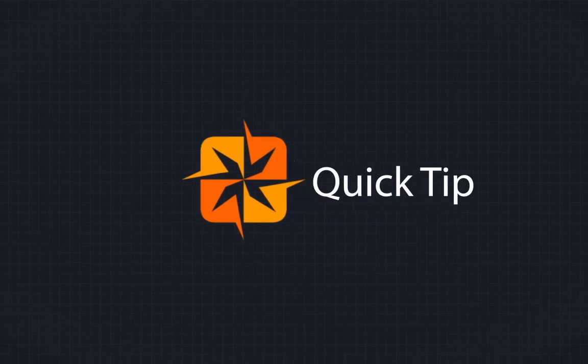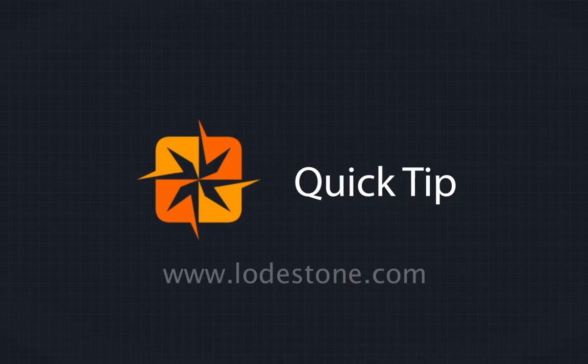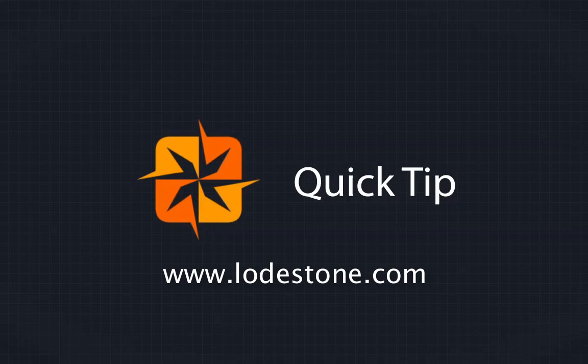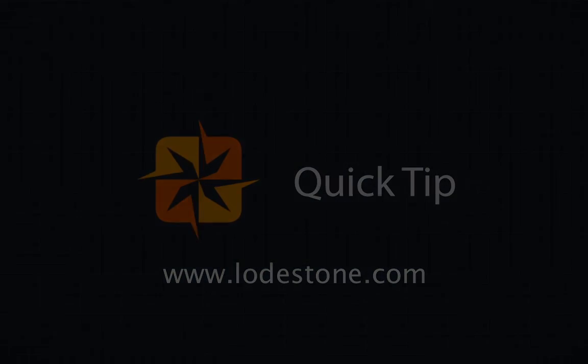Now, if you want to learn more about Illustrator and the other Adobe tools, be sure to visit us on the web at lodestone.com.